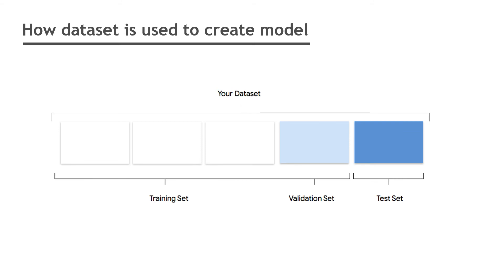The validation set is also used during the training process. After the model learning framework incorporates the training data during each iteration of the training process, it uses the model performance on the validation set to tune the model's hyperparameters. The test set is not involved in the training process. After the model has completed its training, AutoML Natural Language uses the test set to test the accuracy of your model.